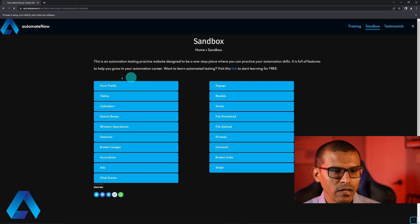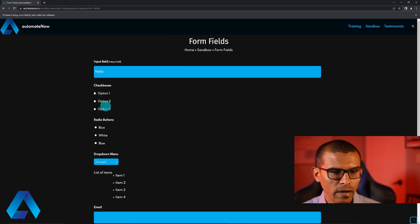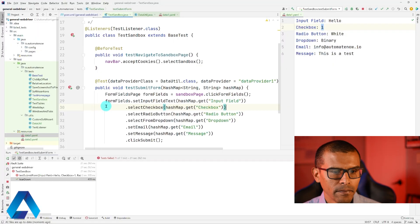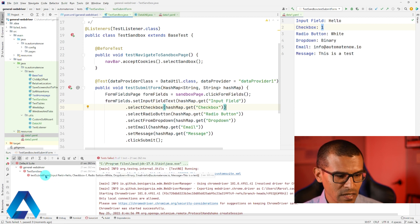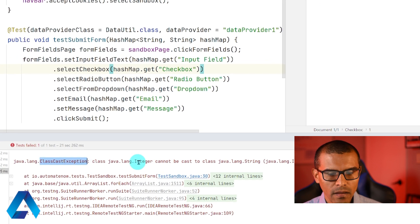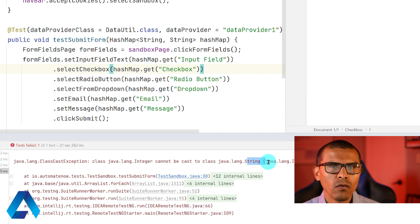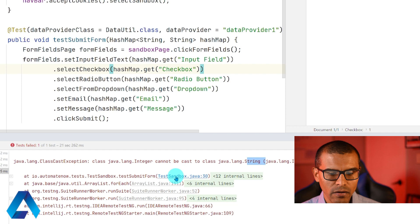So why don't we run this test to see what happens? Here we have the test running — it's going to the form fields page and trying to fill out the data right now. But our test failed. Let's see why. I'm going to click on the test name, and we have a ClassCastException — namely, it's saying that integer cannot be cast to a string. This exception is getting thrown from line 30 in this class.